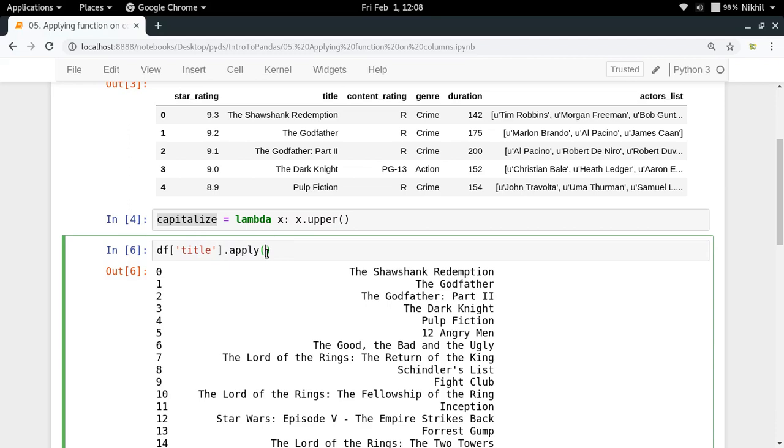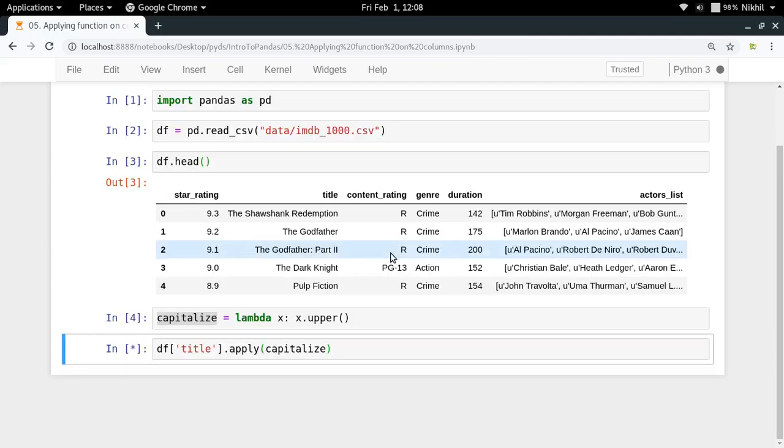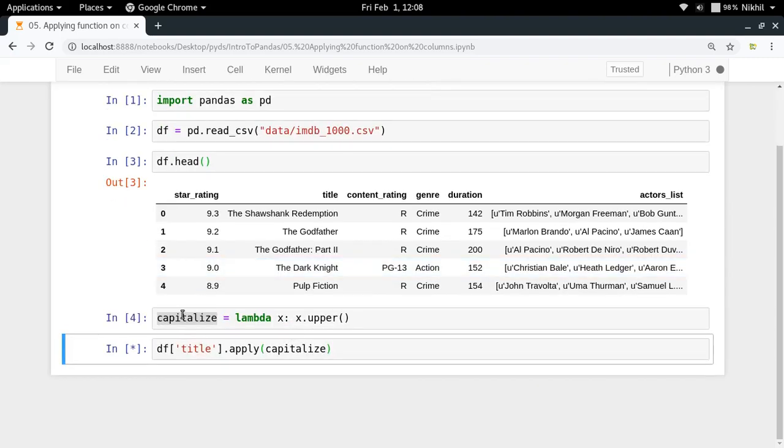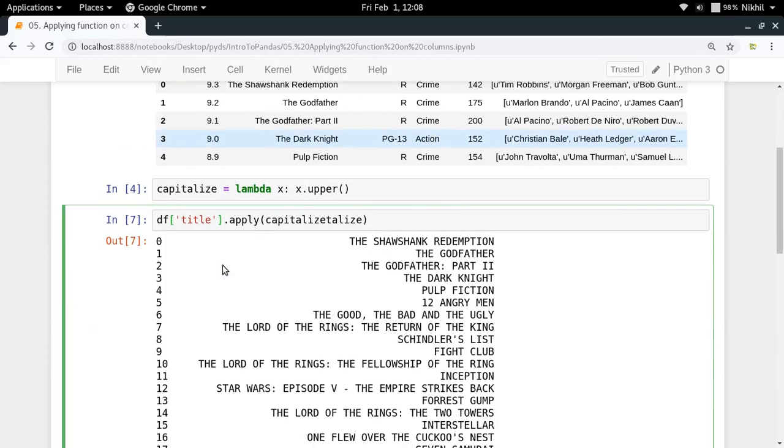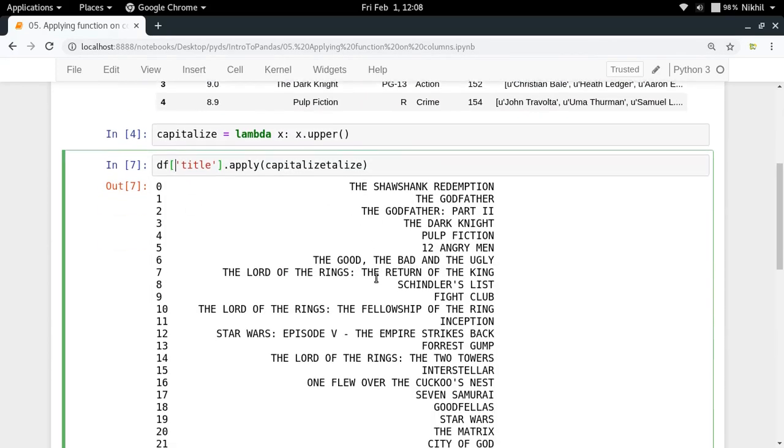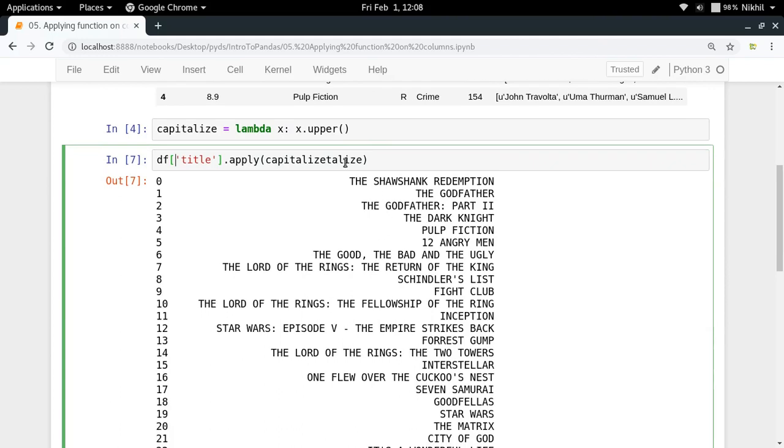I want to apply a capitalize function to each element of my Series. So let us see what happens. Okay, so it's taking a bit of time. And look at that, it has capitalized everything.